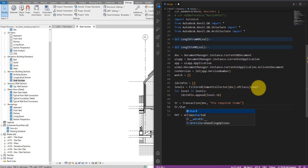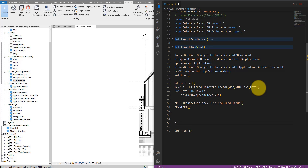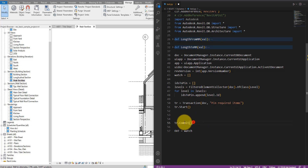I'll call tr.start() to begin the transaction, and down here tr.commit(). Always define these first before you go into the middle and try to establish logic, because more often than not you may forget to call commit, which will be quite inconvenient. Now that I have these two defined, I can start pinning items.